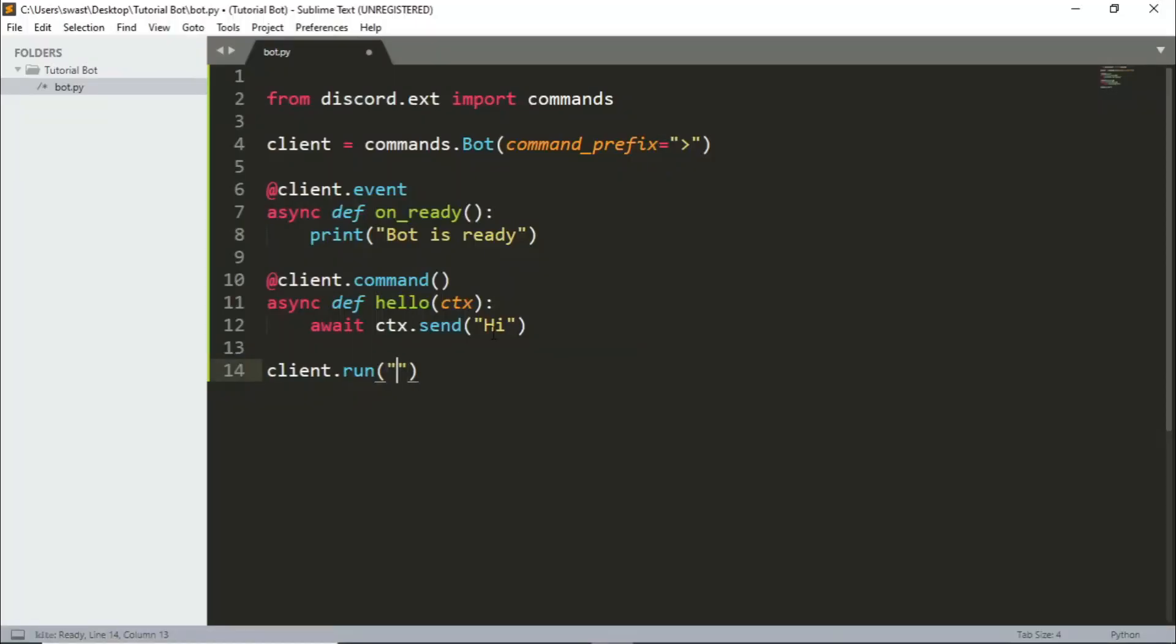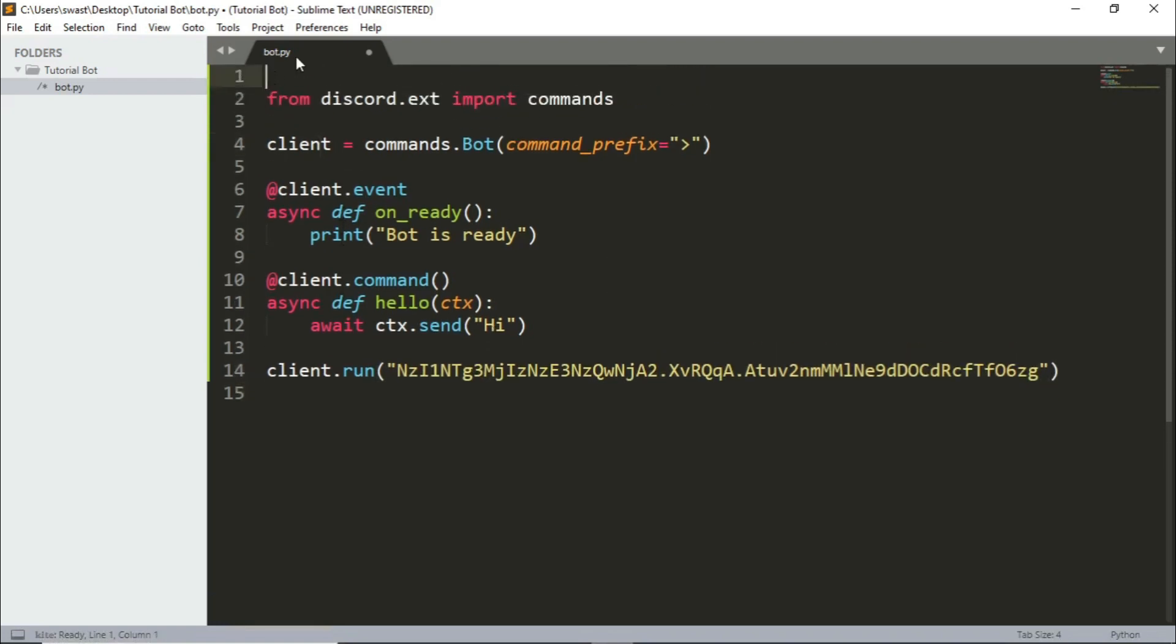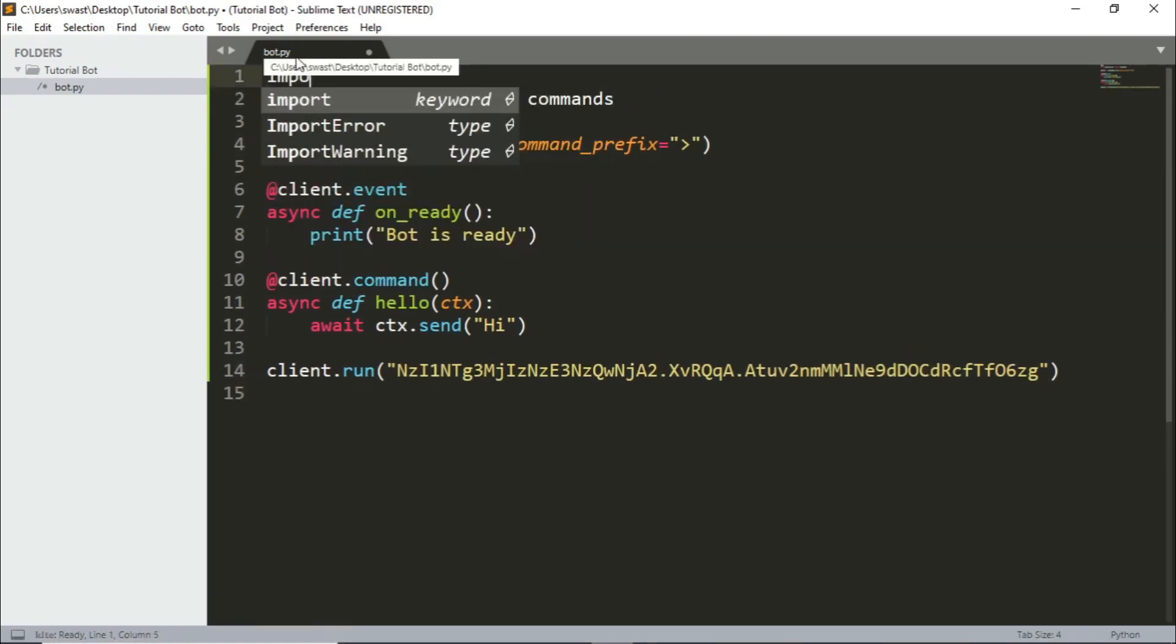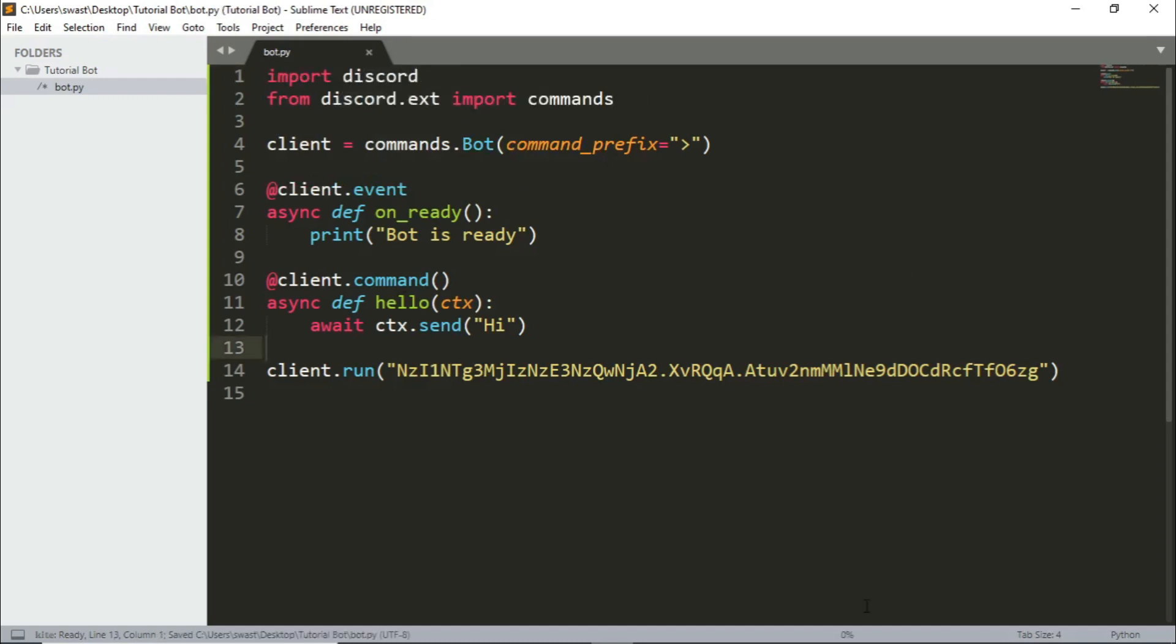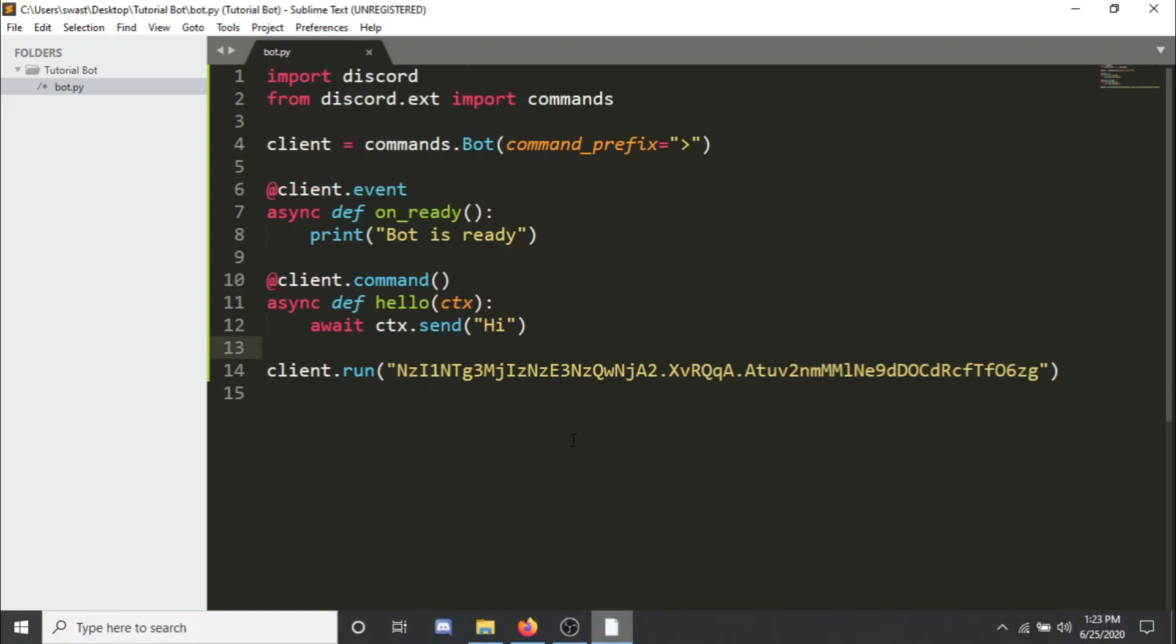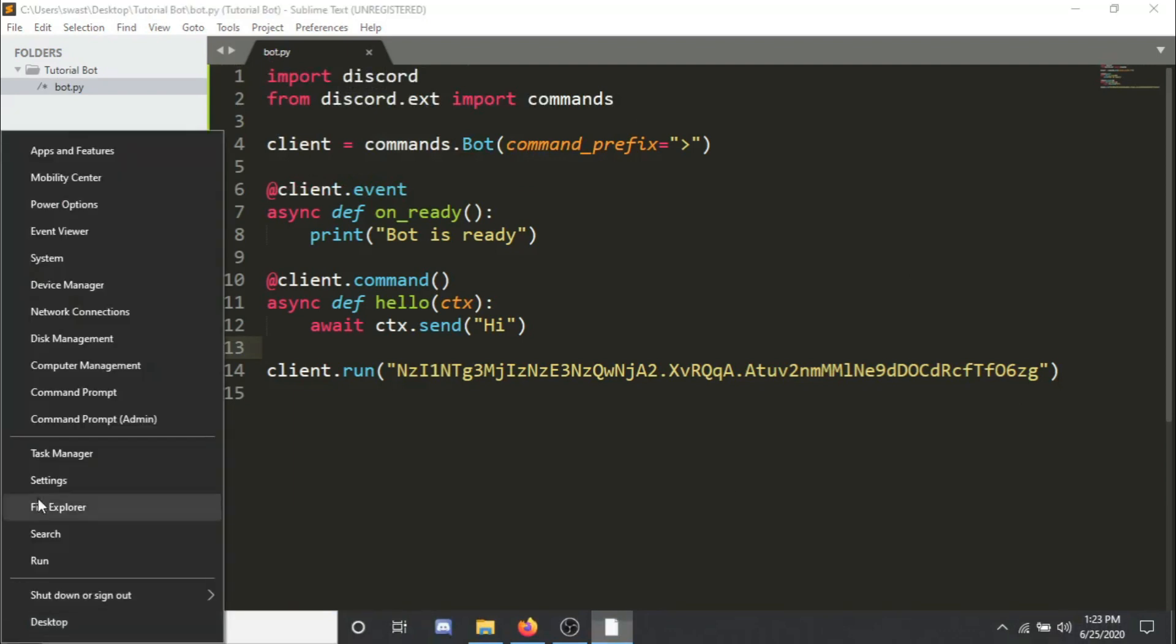Make sure that it's in the inverted commas and now you can save this. So let's run this now.